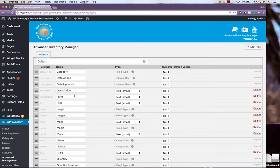For example, Farm is a carry-over from our tutorial videos, which has no relevance to guitars, so we'll change that to Manufacturer.